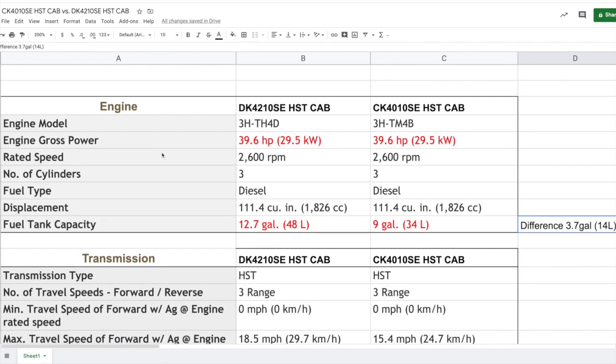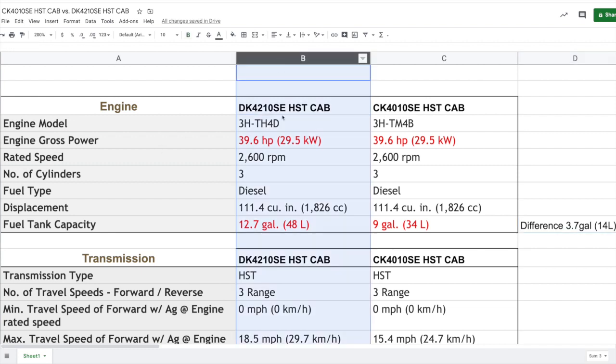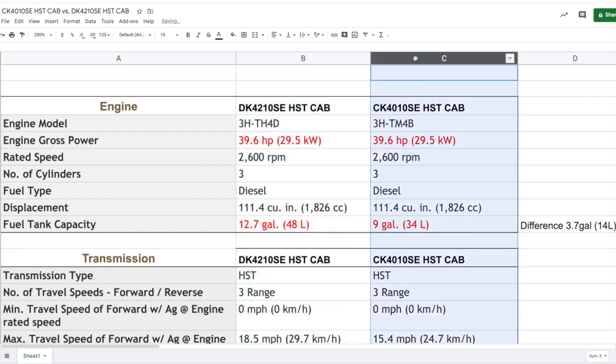Alright guys, here's the spreadsheet I just mentioned. What you're going to see here is a comparison between two tractors. You can see in this column the DK4210SE the HST model with the cab and the similar CK4010SE hydrostatic transmission cab tractor in the right column. Before I get there, I want to show you the location where I got a lot of the information from.